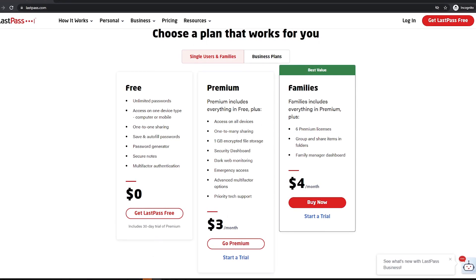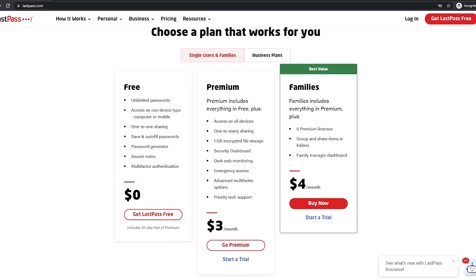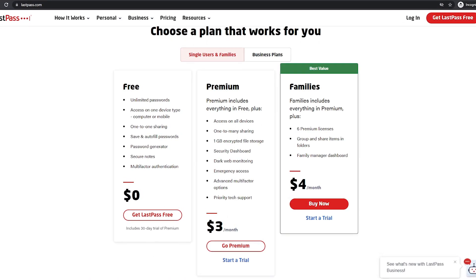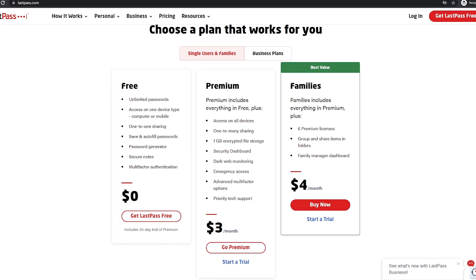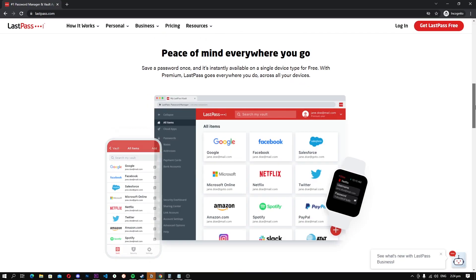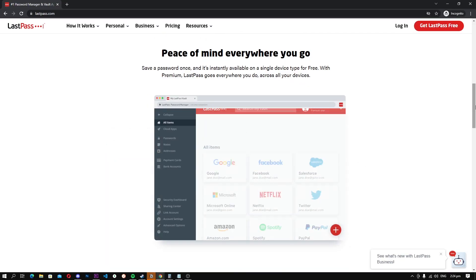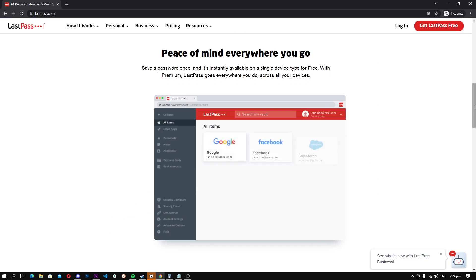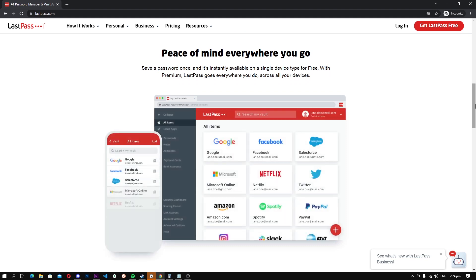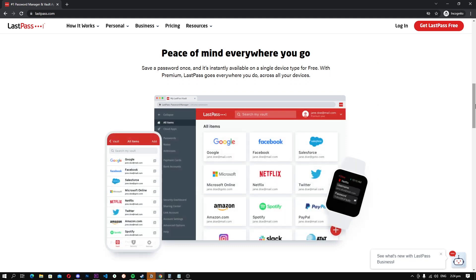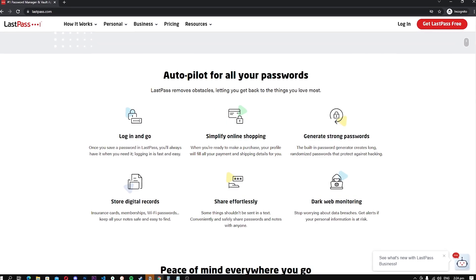For now, the company only allows you to use LastPass for one device, which means that you can either use it on your mobile or laptop. We know that it's annoying, but still, LastPass is a really good password manager, and if you can manage the restrictions, you will love it.